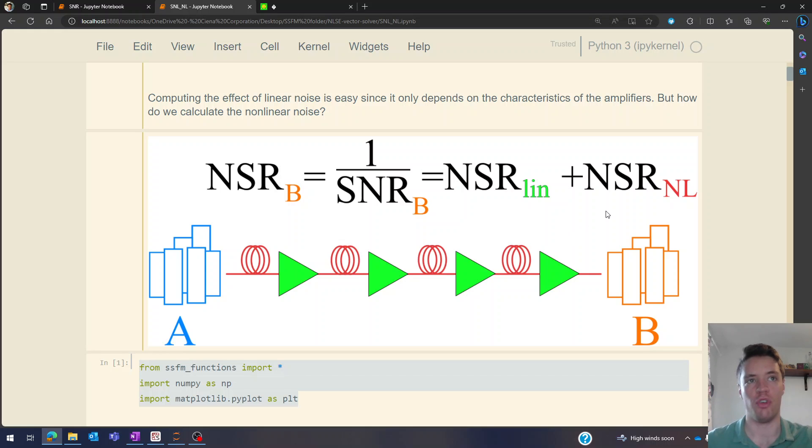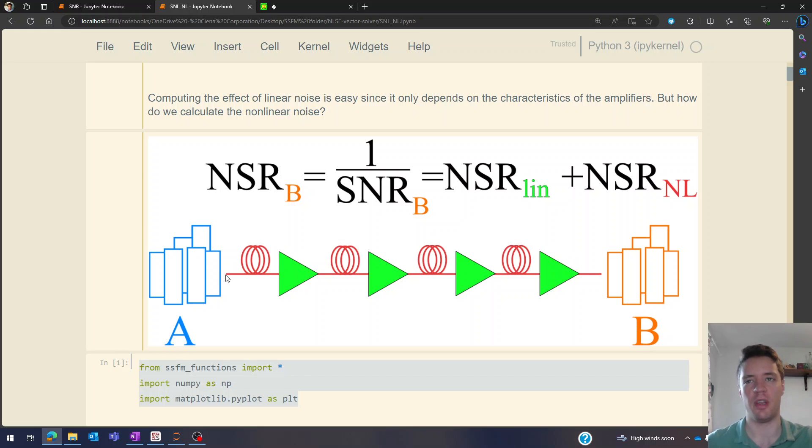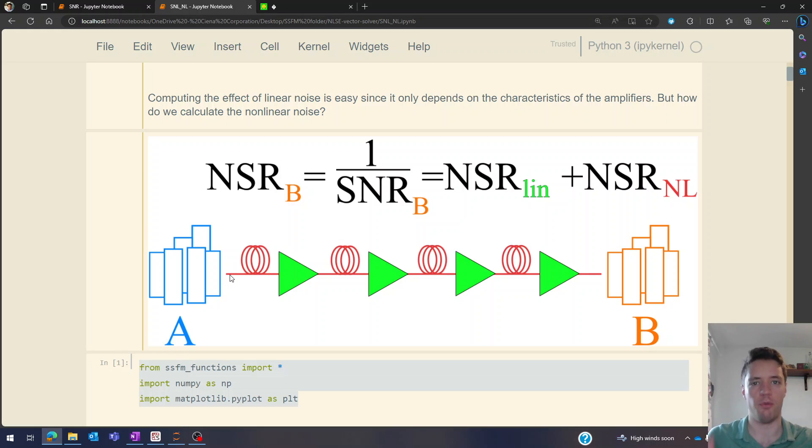However the other contribution is the non-linear noise and that's a bit more tricky because apart from depending on the characteristics of the fibers, it also depends on the characteristics of the signal we're sending, how much power does it have, how all the channels are arranged in the frequency span and so on.